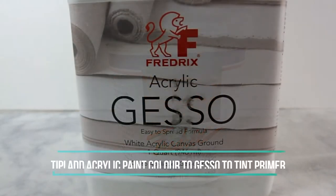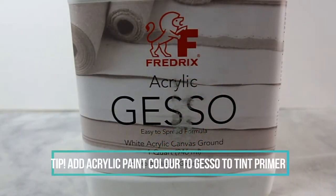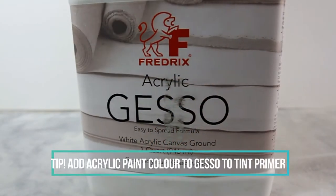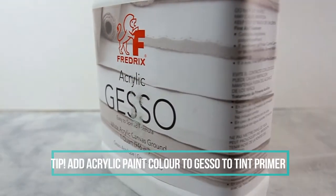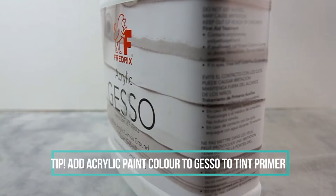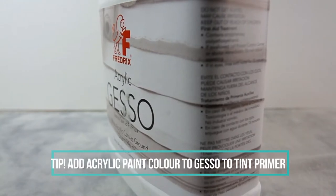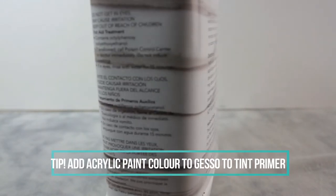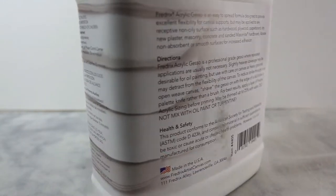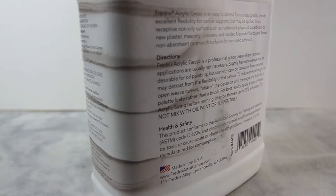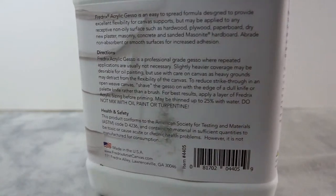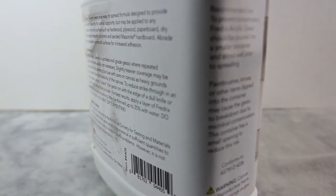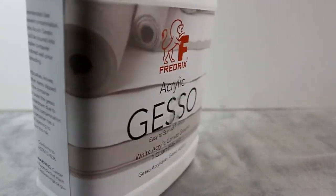Gesso is a type of primer used to adhere paint to a surface. Gesso includes sizing within it and goes on white so your paints will go on more vibrant. It usually comes in a white shade, however it can be found in black, clear, or other colors.